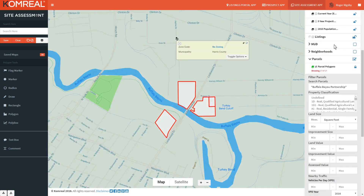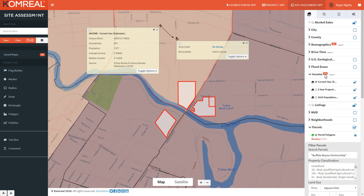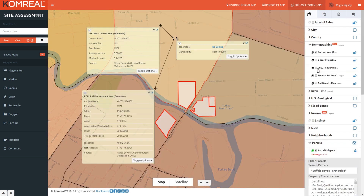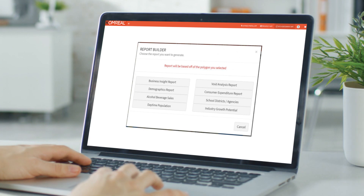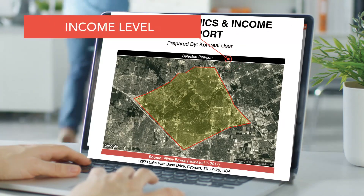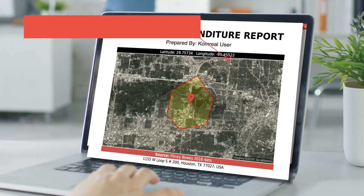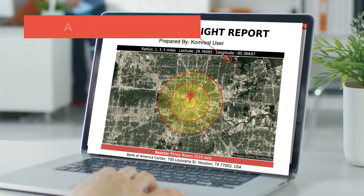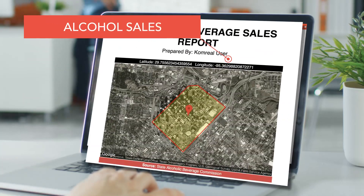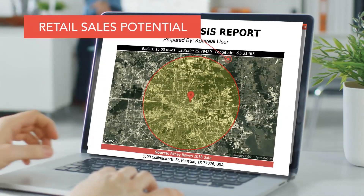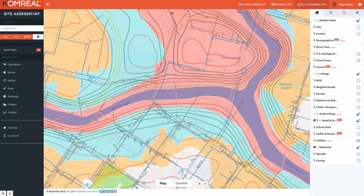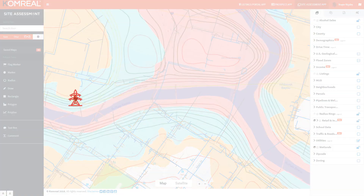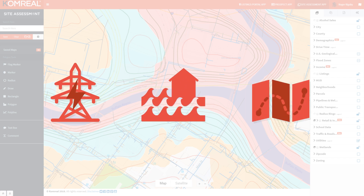we make it easy as 1, 2, 3 to create maps and assess a site using our descriptive reports such as demographics, income levels, consumer expenditure, estimated retail sales numbers, alcohol sales, and retail sales potential — coupled with geographical data layers like utility locations, flood zones, and topographic maps.